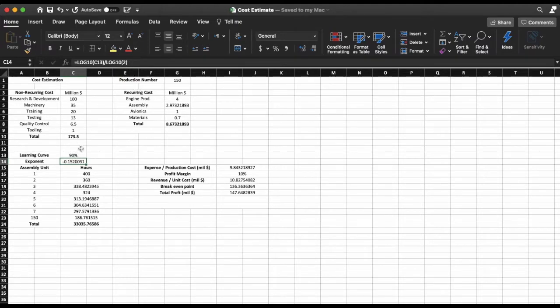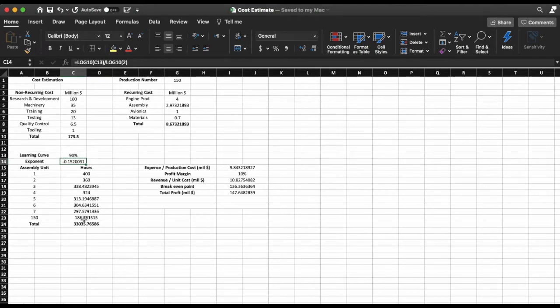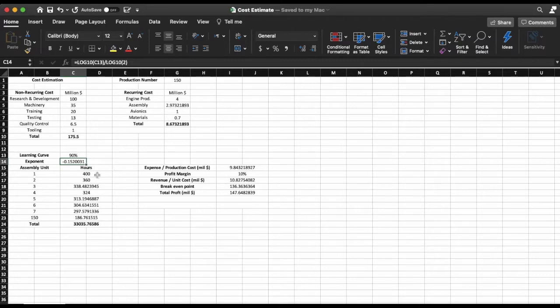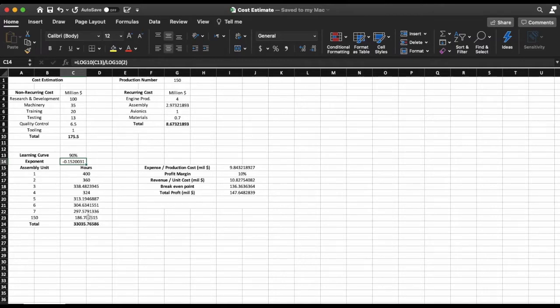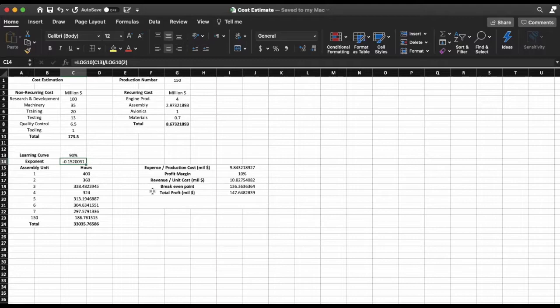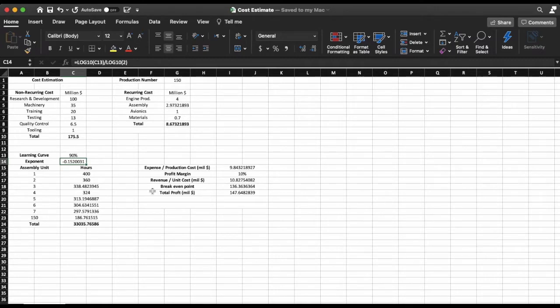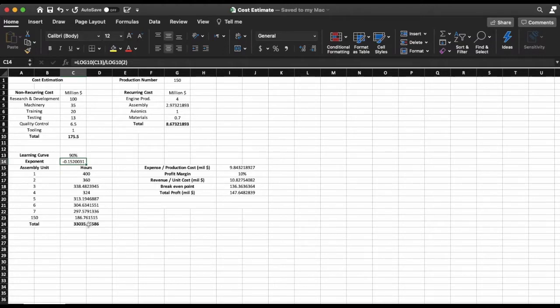And so I'm going to see that for my 150th unit it's going to take 186.76 hours compared to 400. Now usually in production procedures there is a minimum time that it takes you and it doesn't matter how many units you produce—this is the actual time that is needed if you're working the most efficiently. And so to find the total time for my assembly I'm going to sum all these numbers up.